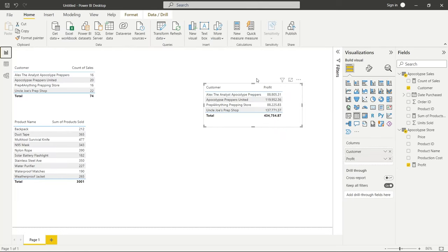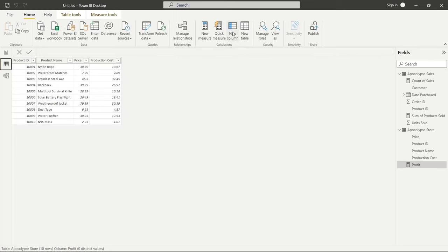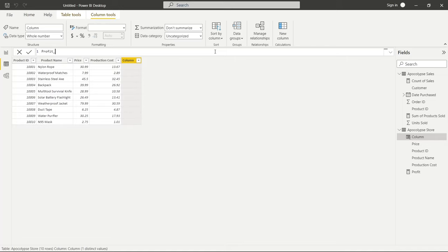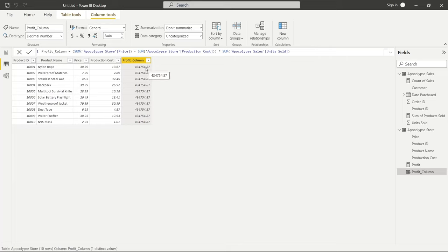We just created a measure and were able to break it down by each customer. Now let's go up to Home and create a new column. We'll call it profit_column and paste the exact same expression in. When we hit Enter, every row shows the exact same value — because it's going through all the prices, adding them all up, then all the production costs, then all the units sold, and performing one total calculation. That's not really what we want.